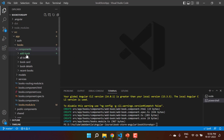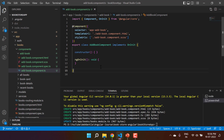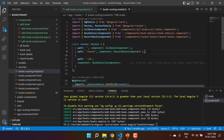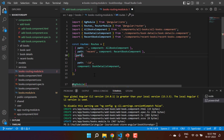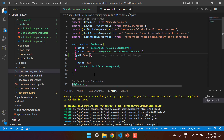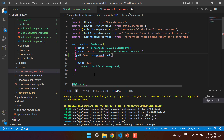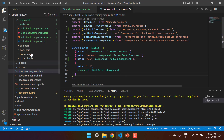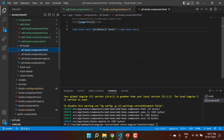We now have a new component called add-book. Let's also add a route to navigate to this component. In the books routing file, we can add a new path. Let's say the path is 'new' — so after 'books' we'll have 'new'. Then we add the component, which is AddBookComponent.